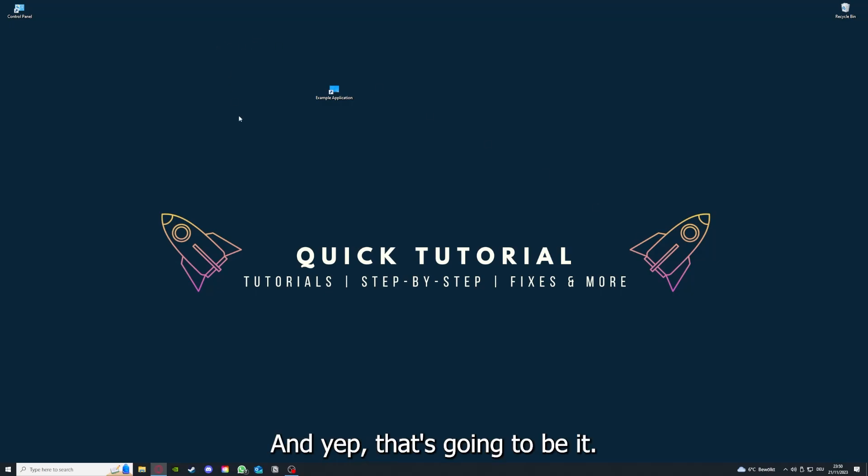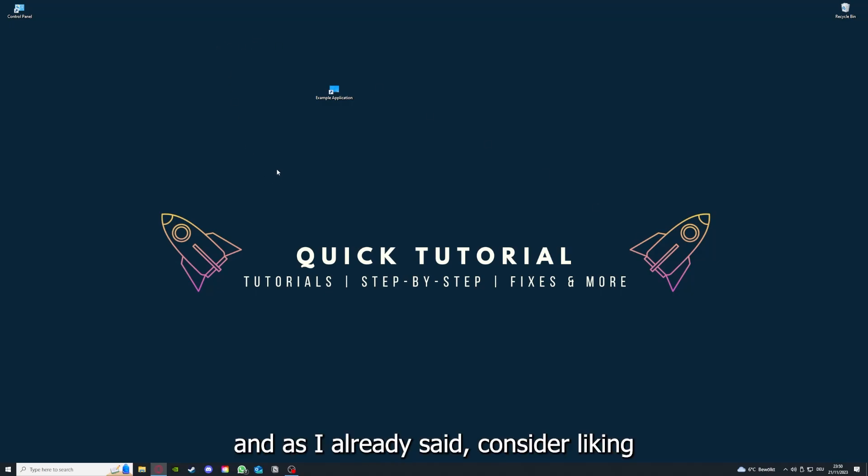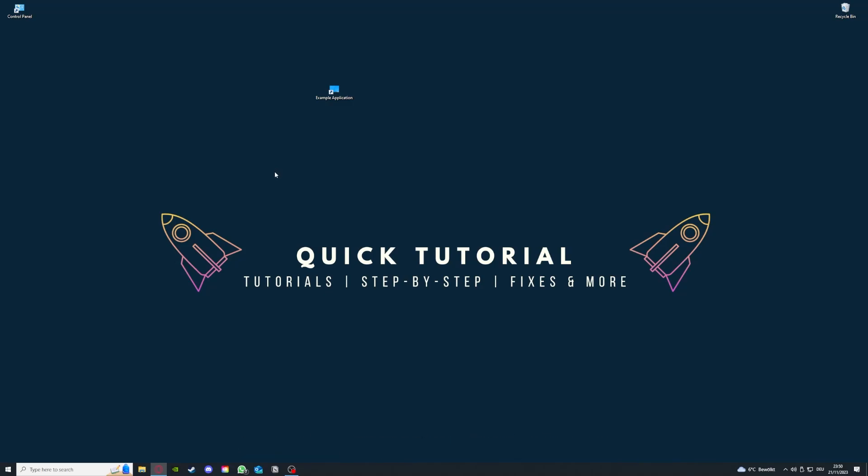And that's going to be it. I hope you liked the video, and as I already said, consider liking, subscribing, and leaving a comment. Love you, bye bye.